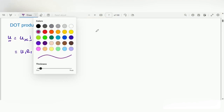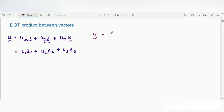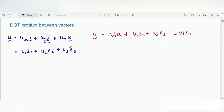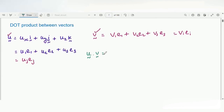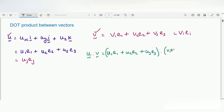Now let us consider one more vector v. We can write v-vector as v1 e1 plus v2 e2 plus v3 e3. In general we can write it as v_i e_i, and similarly u as u_j e_j. Now I want to find the dot product between vector u and vector v. So we can write it as u-vector dot v-vector, which is equal to (u1 e1 + u2 e2 + u3 e3) dot (v1 e1 + v2 e2 + v3 e3).